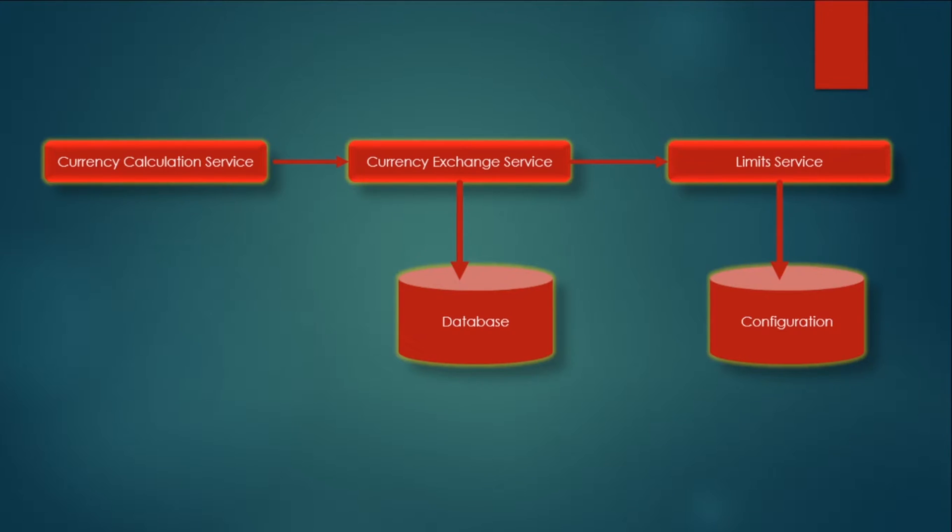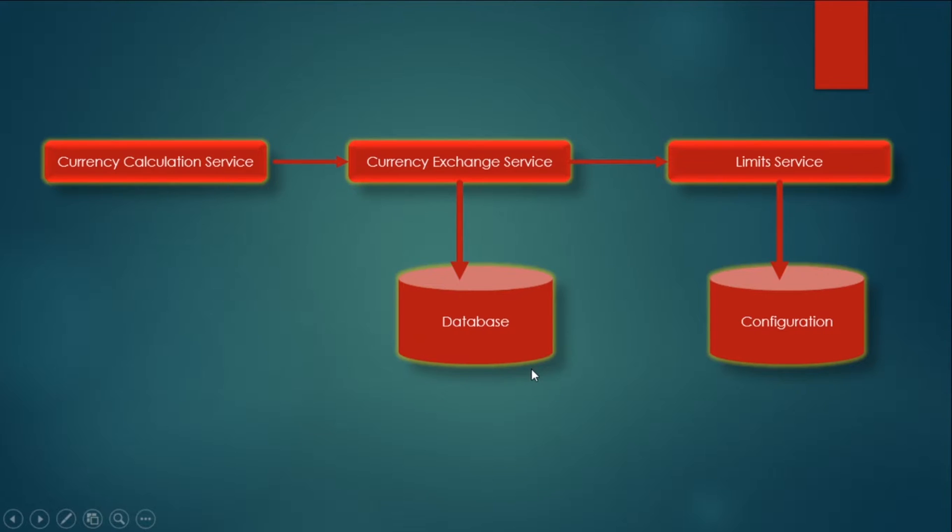Now the next thing that we are going to do is we are going to connect this currency exchange service to the database. So here what database we will be using? We will be using H2 database.